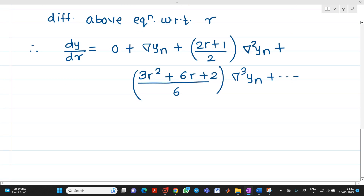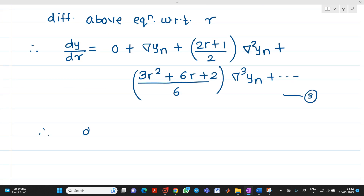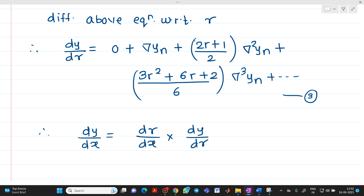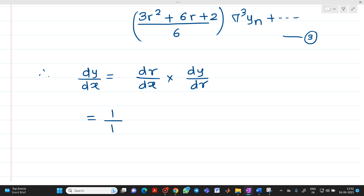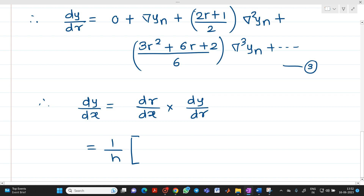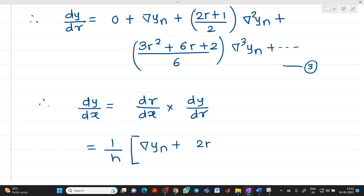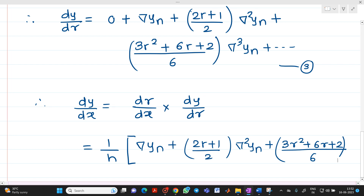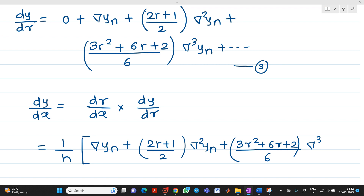We can write dy/dx = dr/dx × dy/dr. From equation number 2, dr/dx = 1/h. So dy/dx = (1/h) · [∇yn + (2r + 1)/2 · ∇²yn + (3r² + 6r + 2)/6 · ∇³yn + ...].